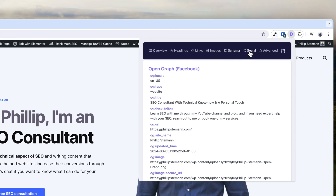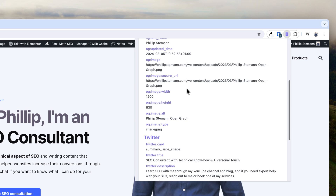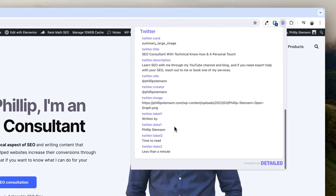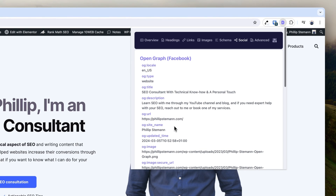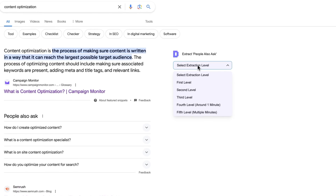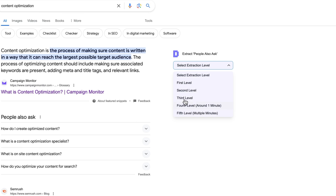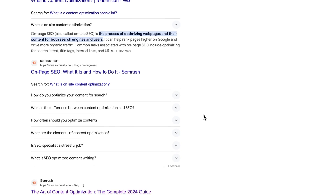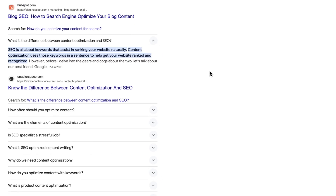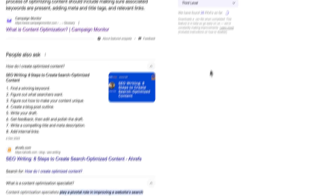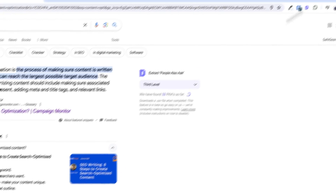You can also get an overview of the social tags, so you ensure that once this page is shared on social media, it's visualized correctly. And lastly, you can pull out People Also Ask questions from the SERP using Detail, going multiple layers down and then exporting everything as a CSV file. So this is definitely a complete Chrome extension, but it is missing some elements.